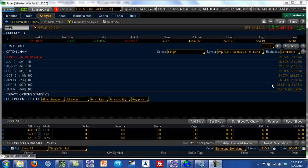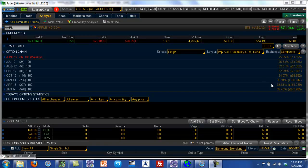You also have a two standard deviation move, which will basically give you the range for Apple prices for 95 percent of the time. The platform doesn't calculate the two standard deviation move directly, but when we go into the Bollinger Bands, I'm going to show you what a two standard deviation move looks like.